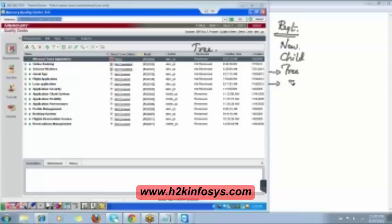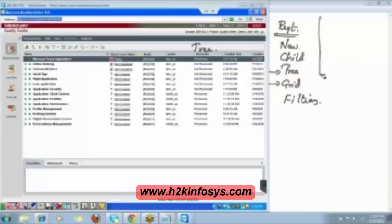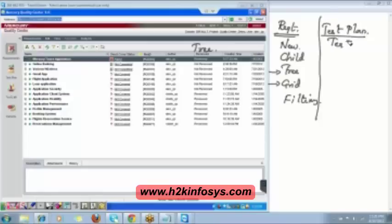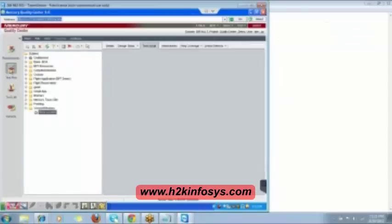You can also switch to a grid view for filtering. In the Requirement module, you can create new requirements, child requirements, and switch between tree view and grid view. Now, coming to the Test Plan module — this is where you write your test cases. First, create a folder, then create a test.